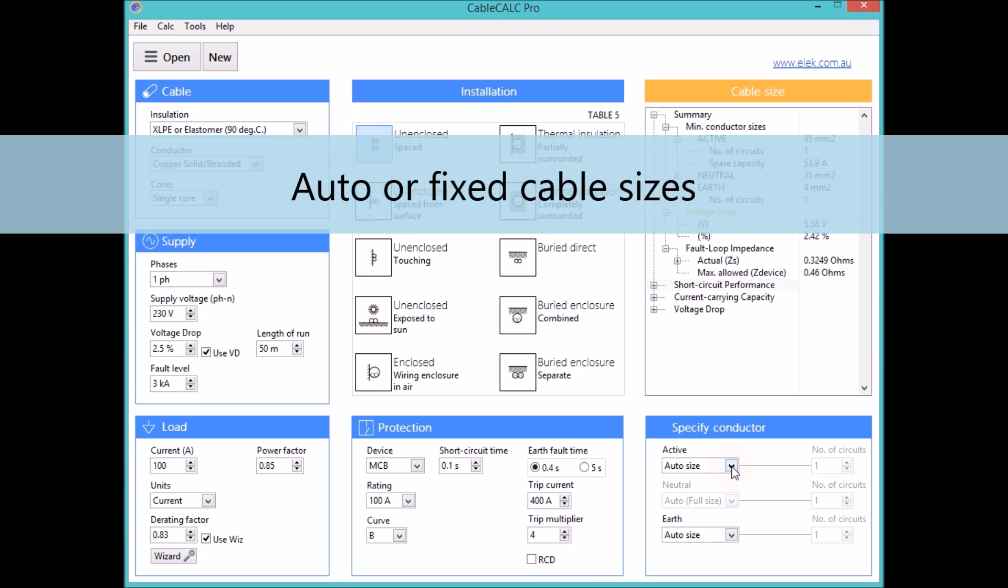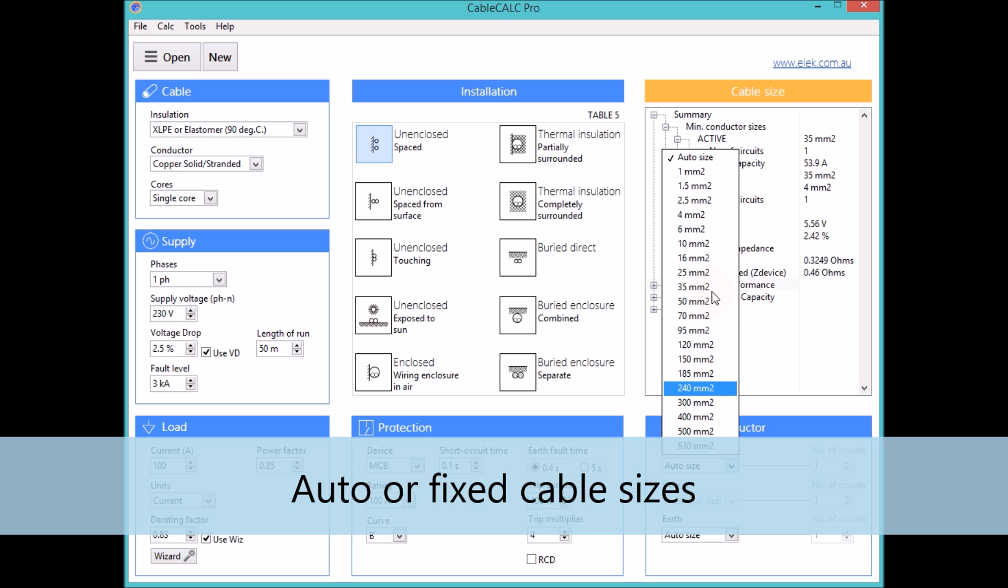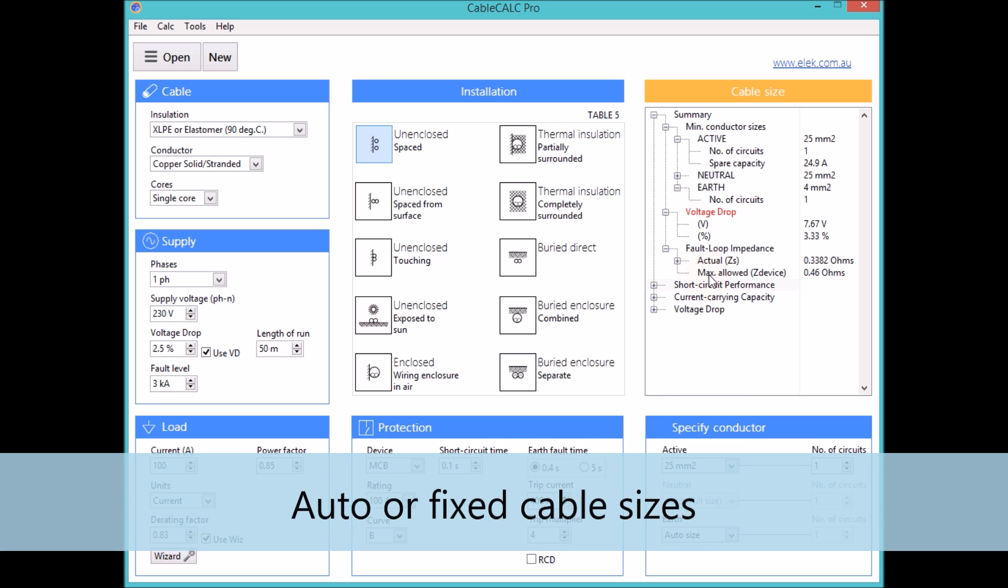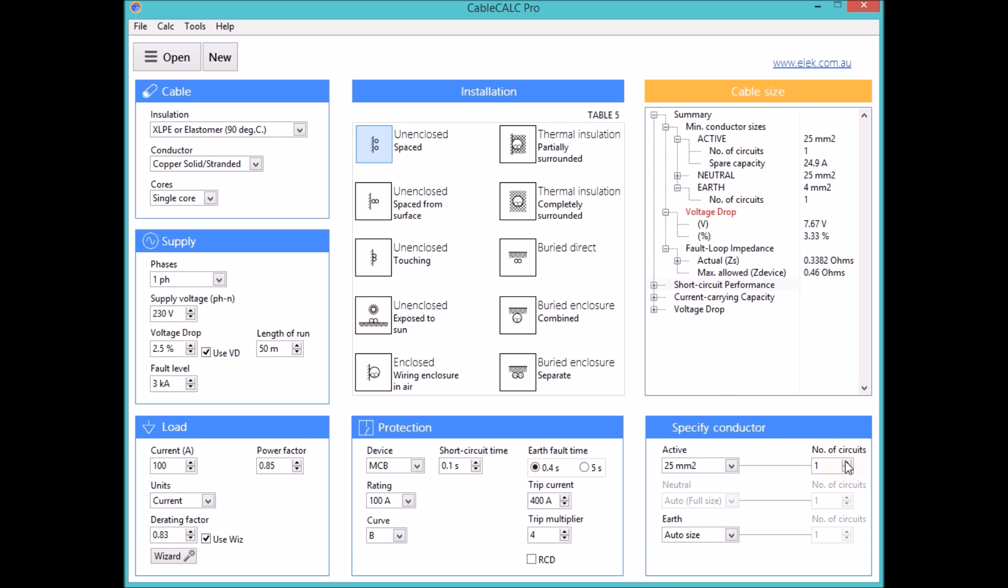Cables may be sized automatically or alternatively a size and number of parallel circuits may be specified and compliance is checked.